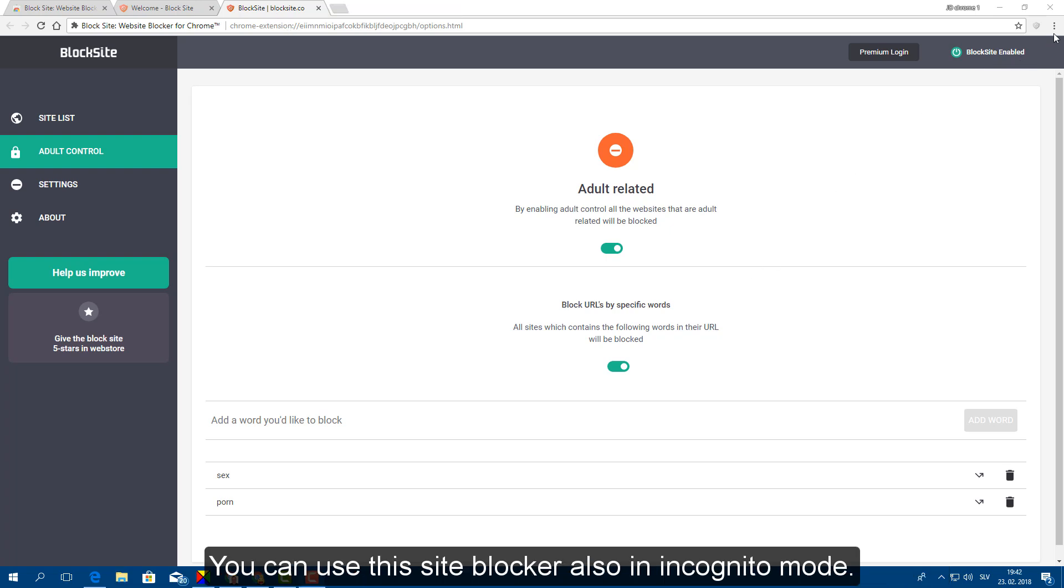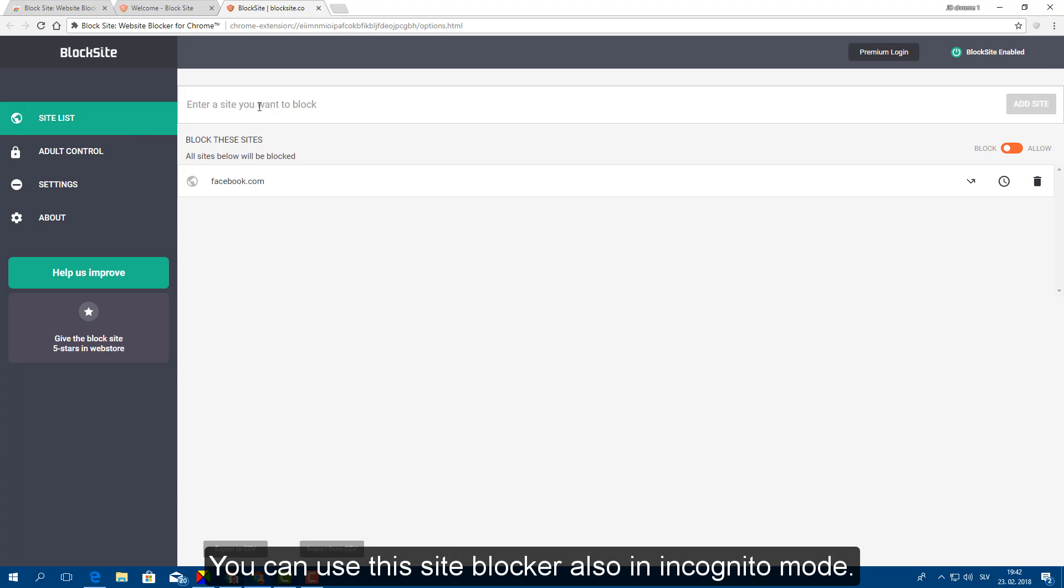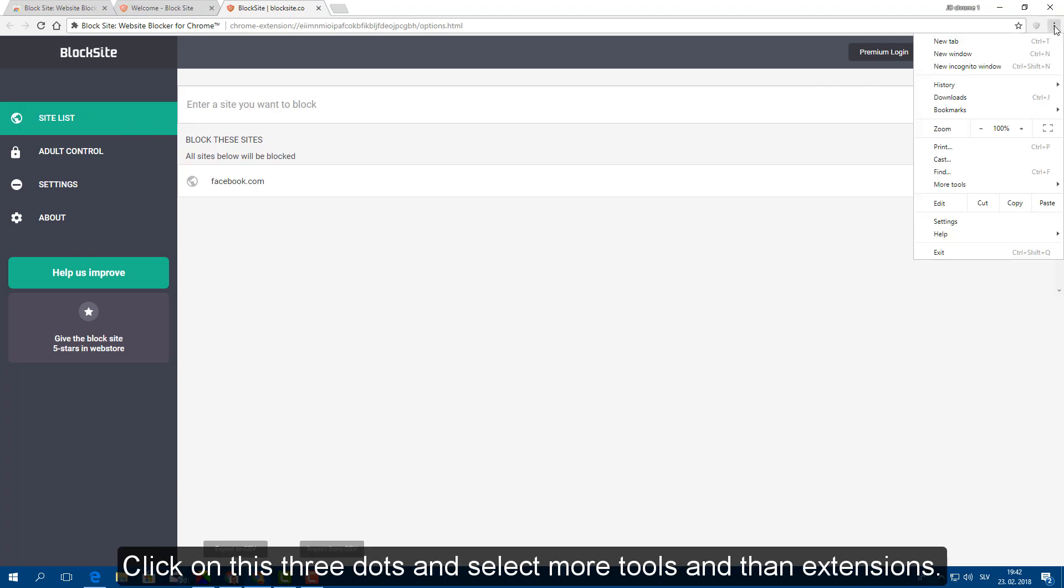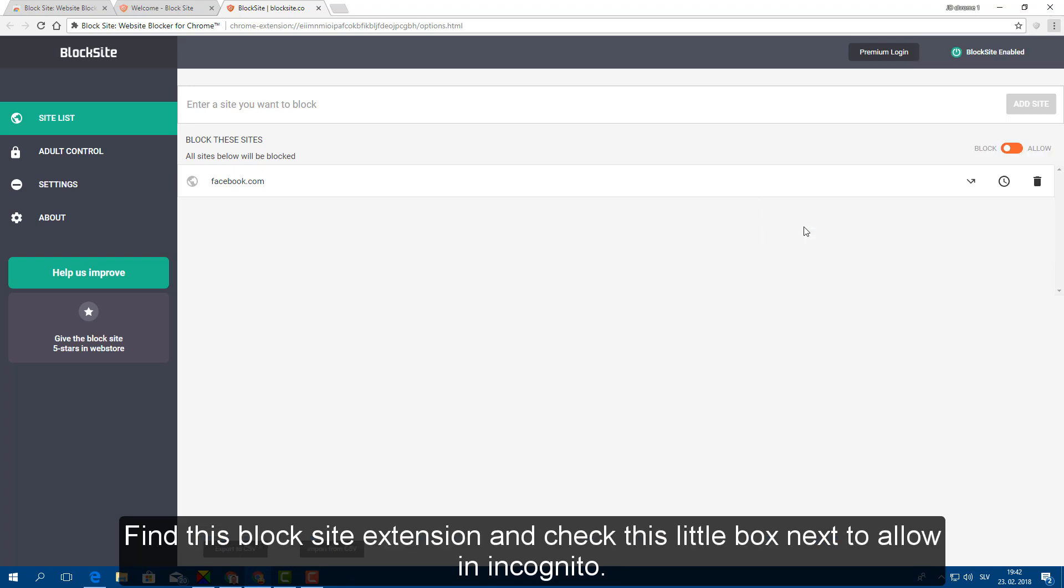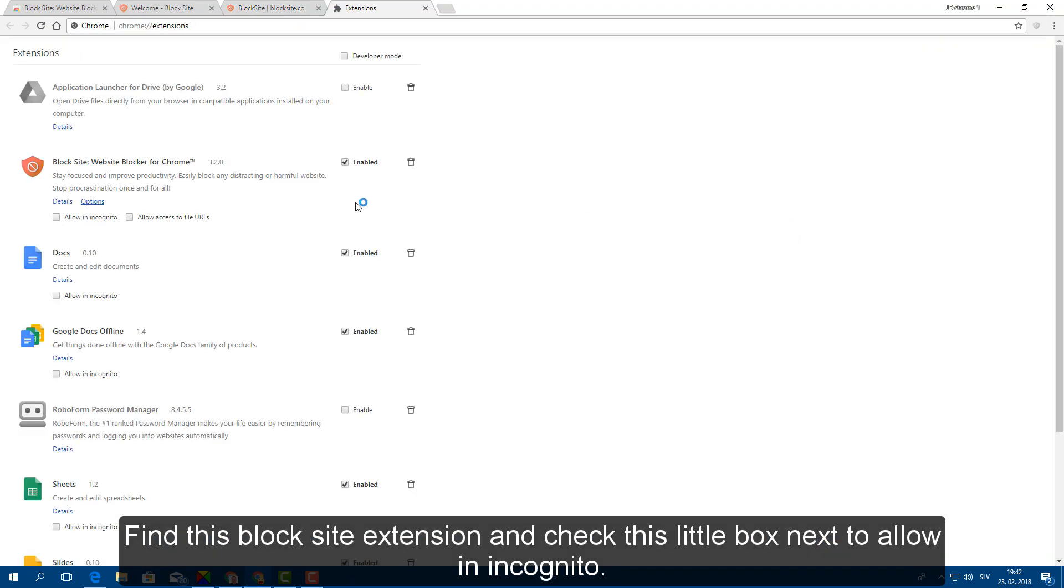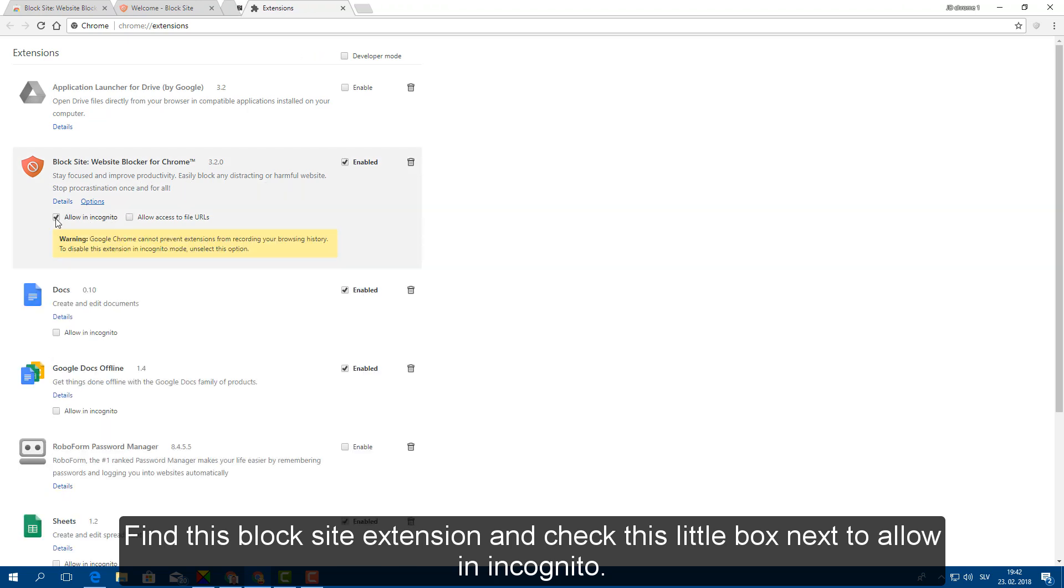You can use this site blocker also in incognito mode. Click on these three dots and select more tools and then extensions. Find this block site extension and check this little box next to allow in incognito.